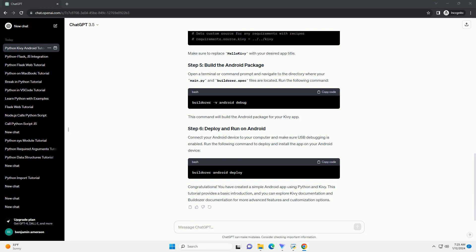Congratulations! You have created a simple Android app using Python and Kivy. This tutorial provides a basic introduction, and you can explore Kivy documentation and Buildozer documentation for more advanced features and customization options.